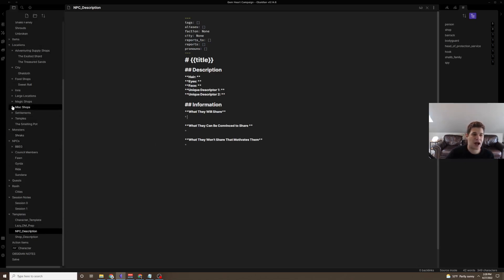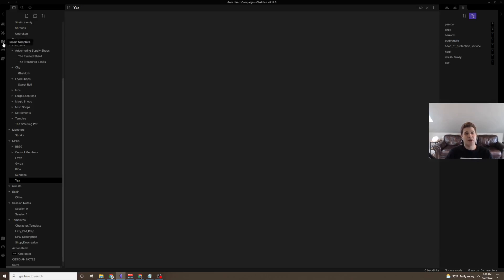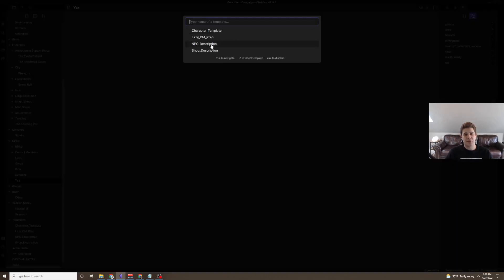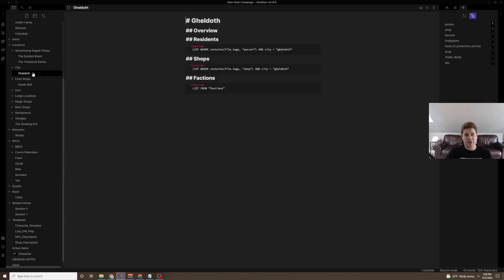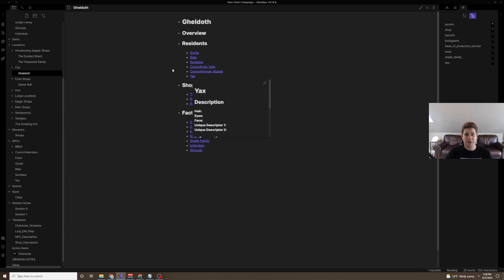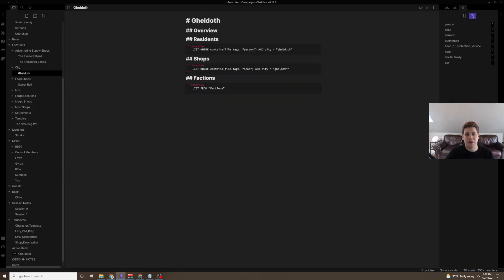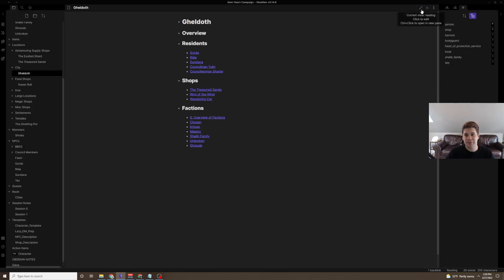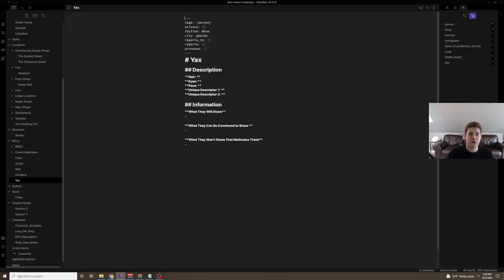Whenever I come up with a new NPC, I always find myself creating a bunch more of the world. So, let's say I had a new NPC that the players had run across. So, we're going to go ahead and make a new one. And we're just going to call this one Yax. It seems like a fun name. Now, we're going to take Yax, we're going to insert that NPC description. First things first, let's add that person tag, and let's make sure that they're in the city of Geldof. Here, again, now if we jump back to here, we can see that Yax appears.